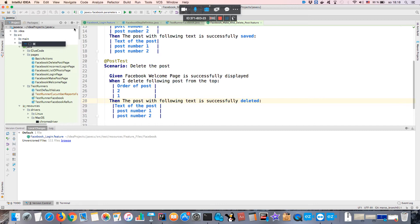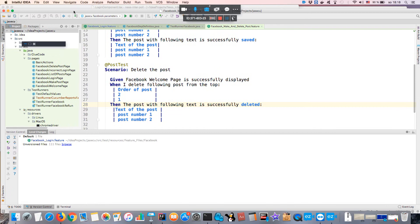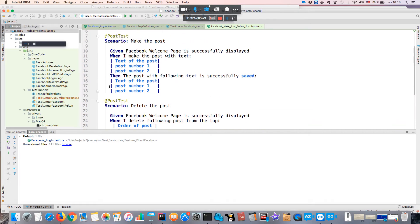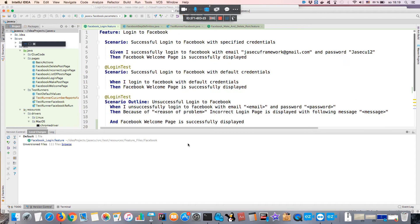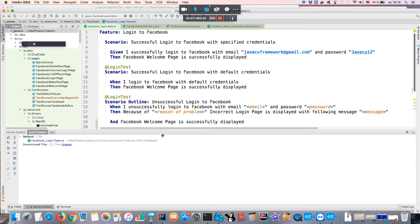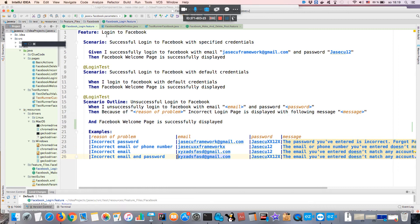The best tool for developing Cucumber tests in Java is IntelliJ — there is a very nice plugin for feature files. Here is a sample scenario for testing Facebook — this is what a feature file looks like.